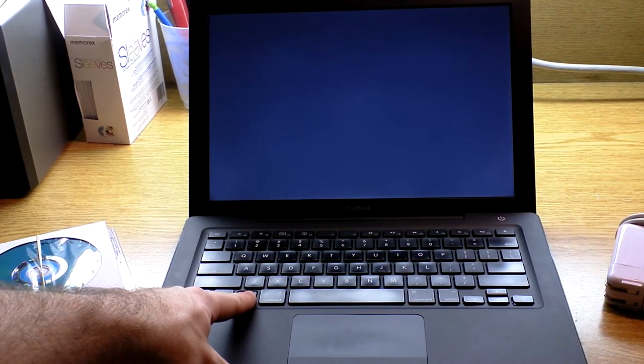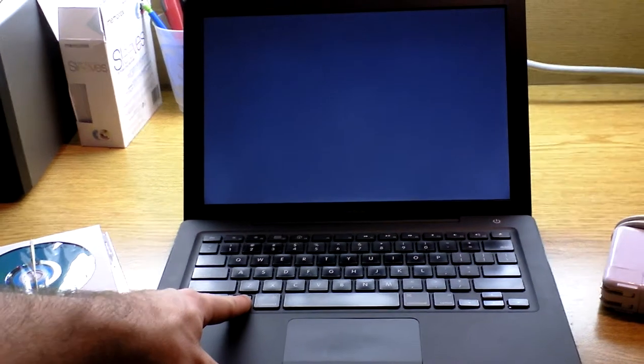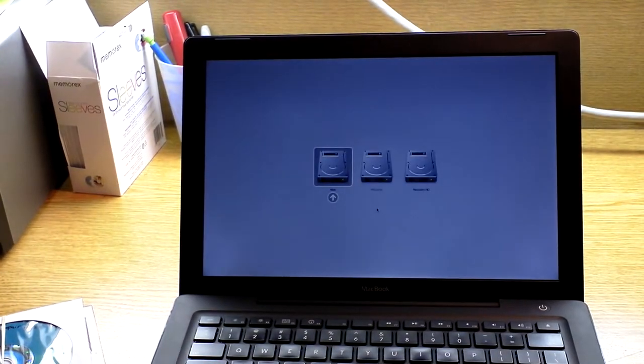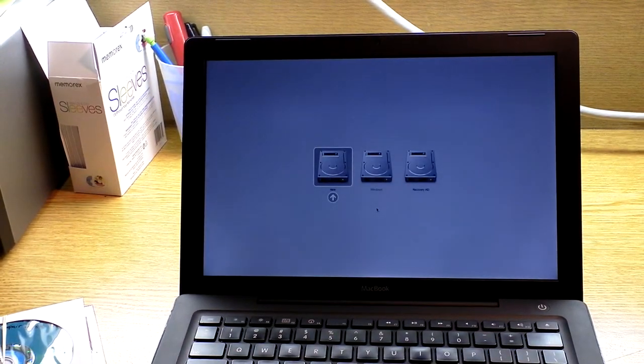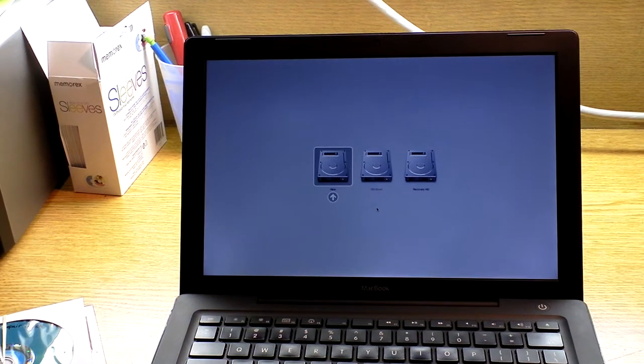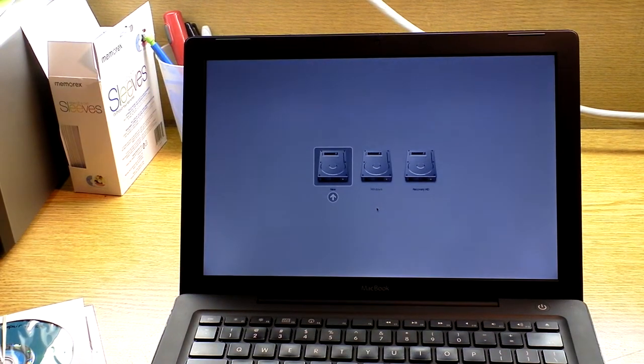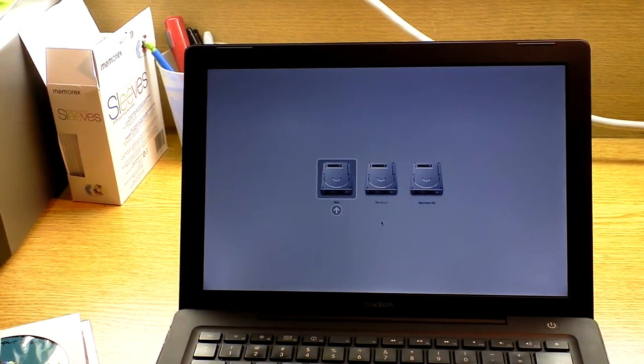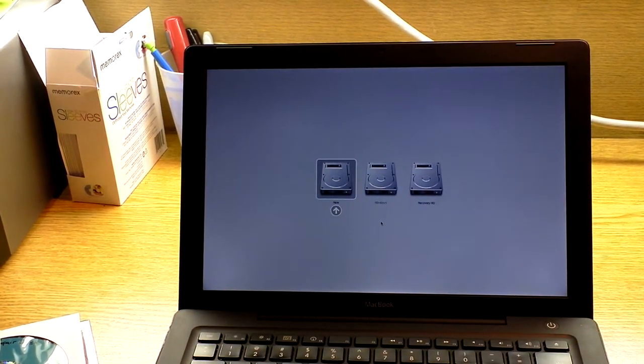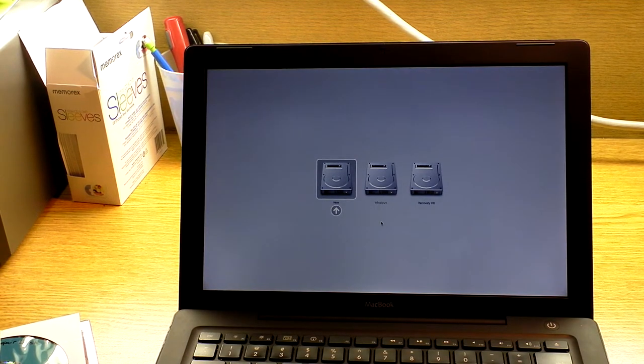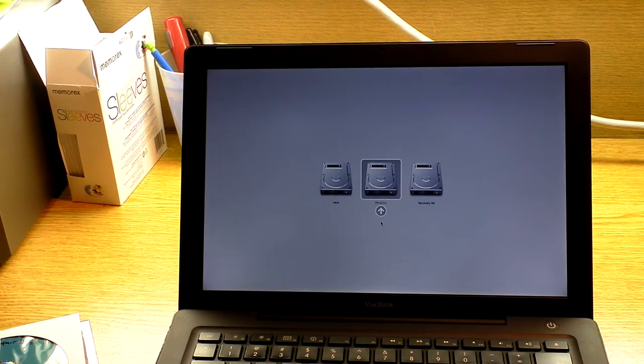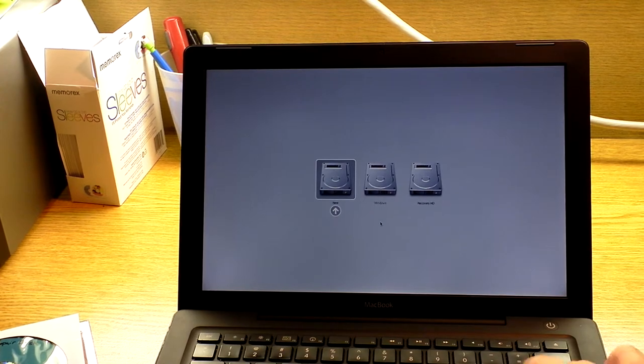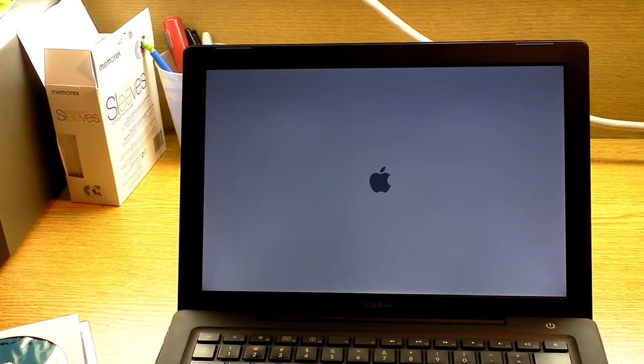I'm going to show you how the OS X and Windows dual boots. You hold the Option key on boot up, and then it presents you with the menu. Your choices are the OS X operating system, Windows, and then the recovery partition. I'm just going to go into OS X here.